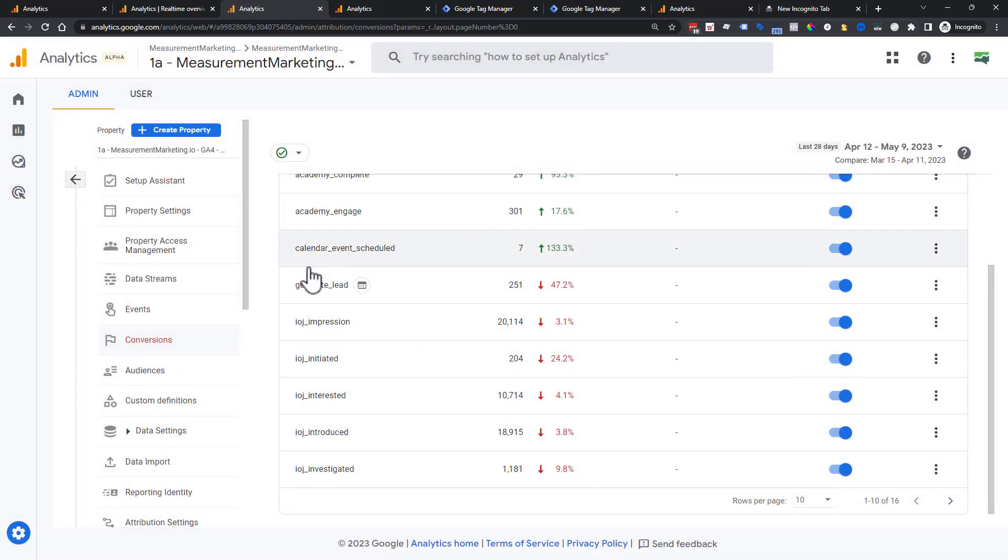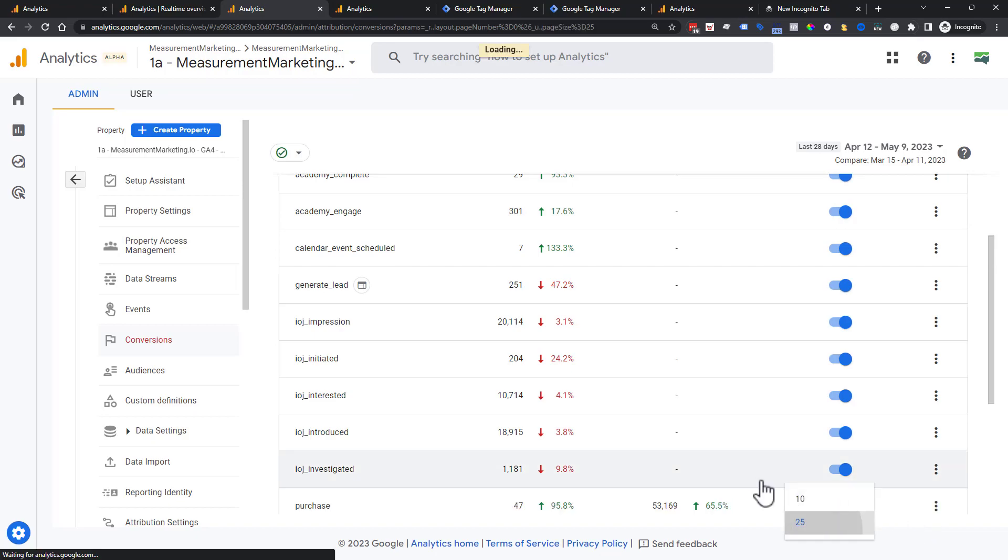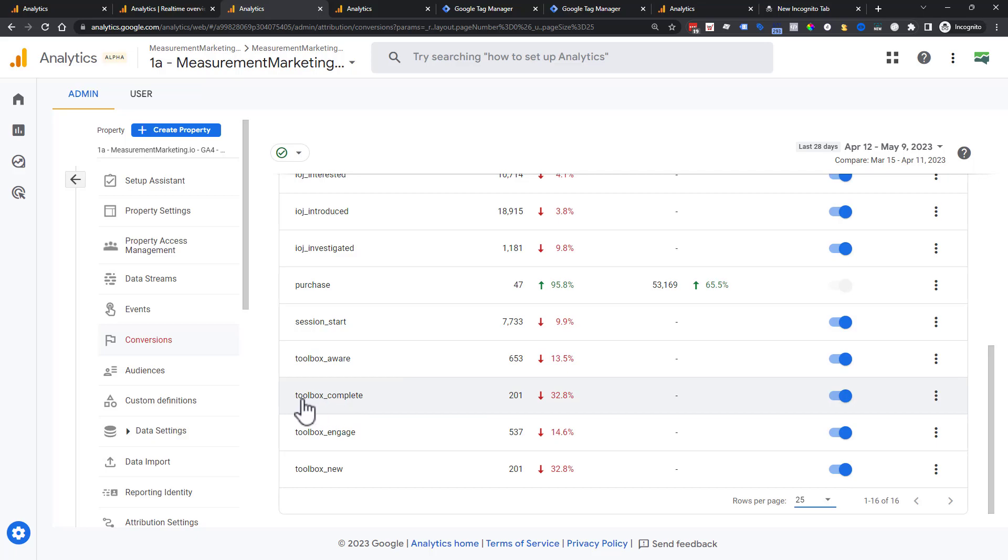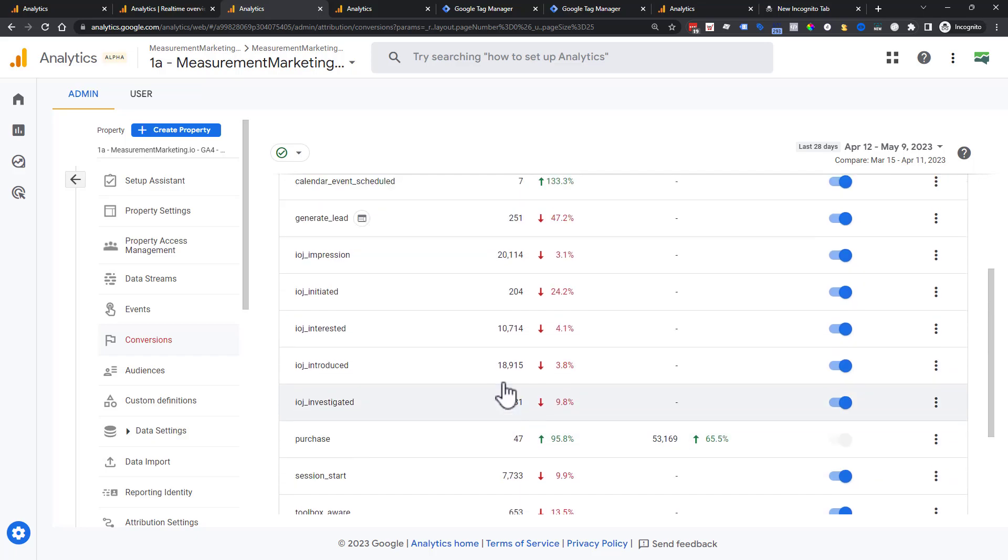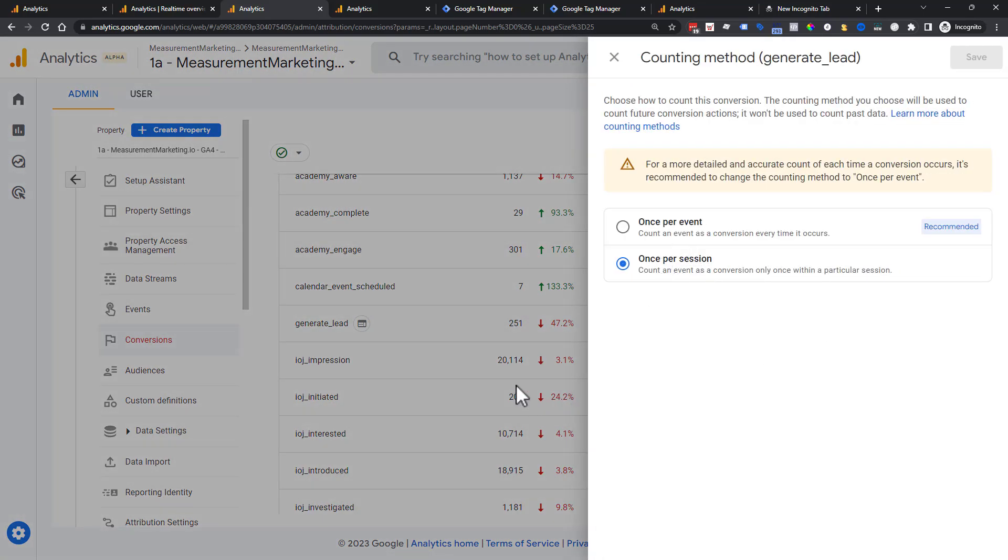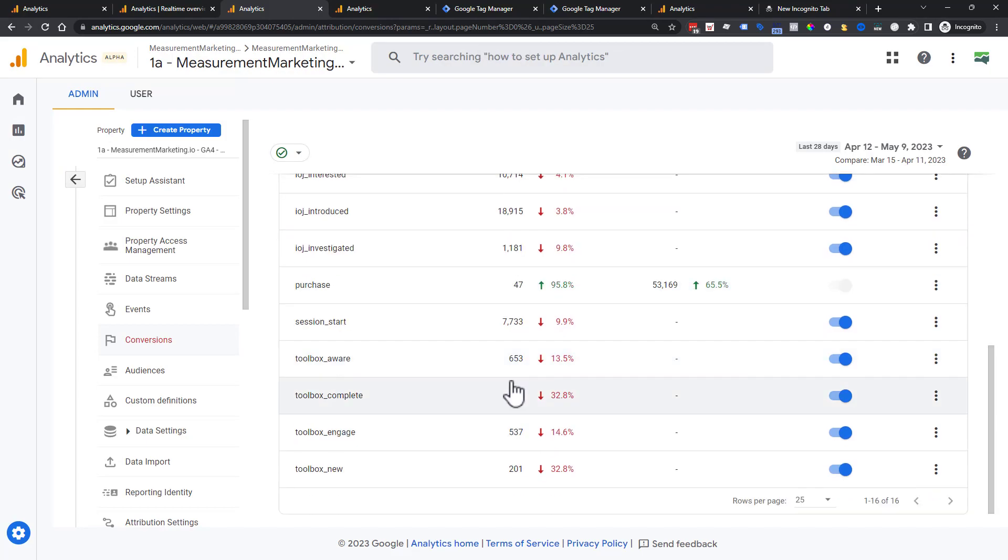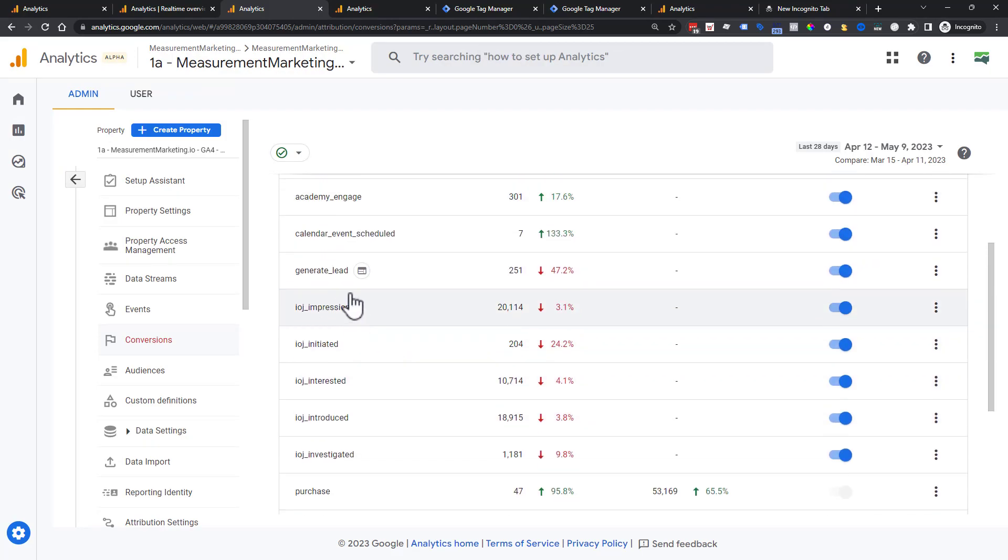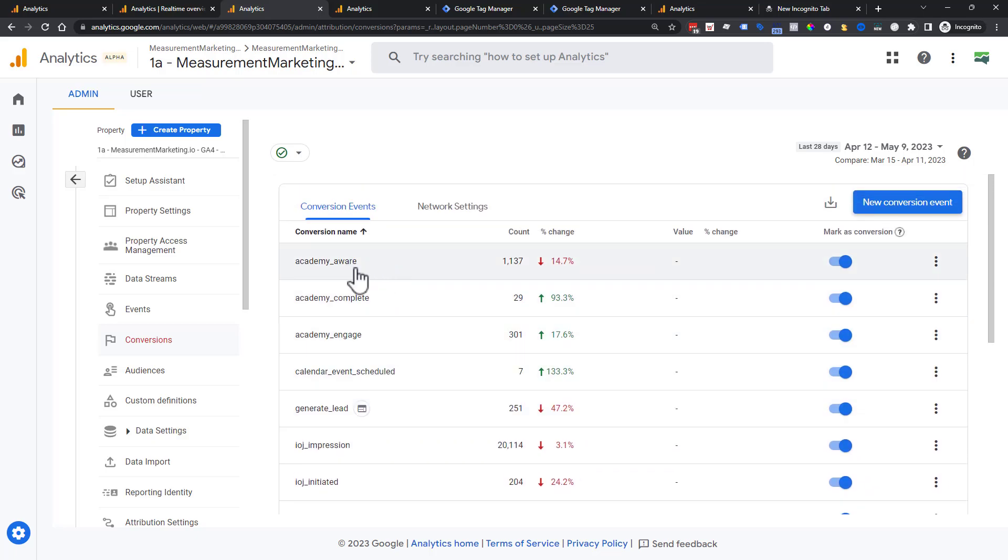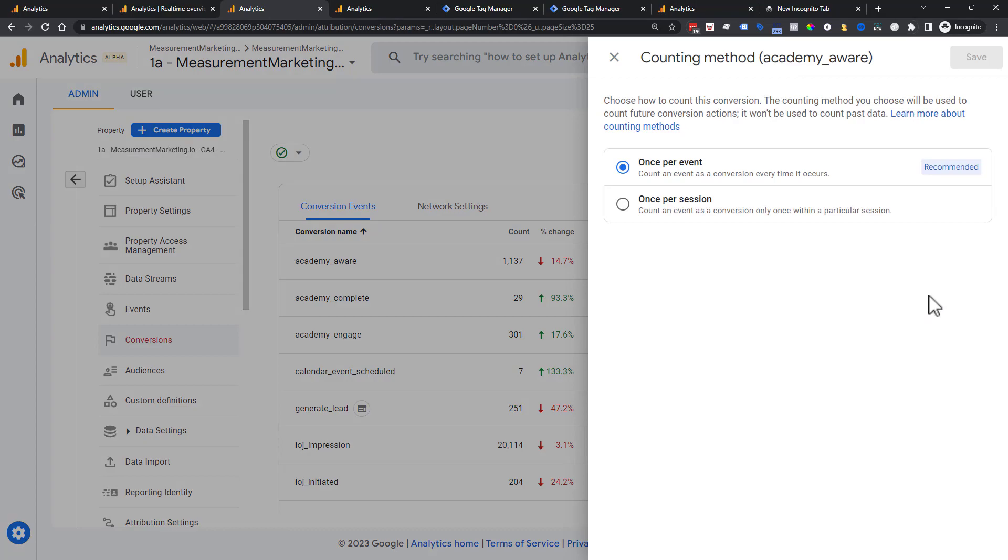So this is where you go back to your framework and think about your questions and think about the actions that you want to be able to take. So this is where you decide, do you want to keep it at once per event or once per session. But once you make the change, try to keep it there just because you are going to be adjusting your data and you don't want to have any issues with the trends and patterns that you want to be able to see.